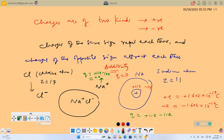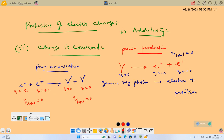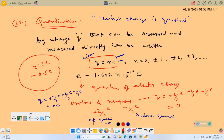Then we discussed the properties of electric charge. We said the charge has the property of additivity, charge is conserved, and charge is quantized: Q = NE, where E is 1.602 × 10⁻¹⁹ coulomb.